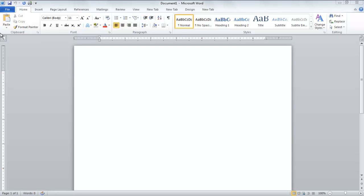In this tutorial, you will learn how to set the document proofing options in Microsoft Word 2010.